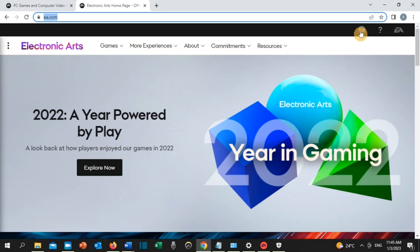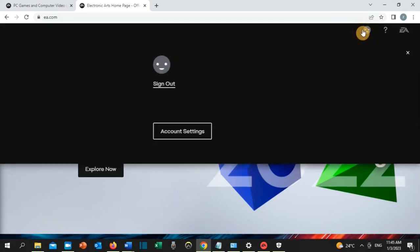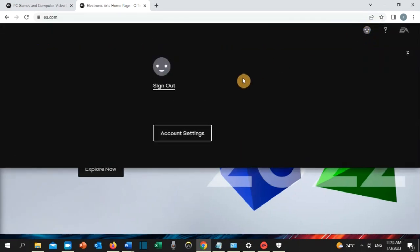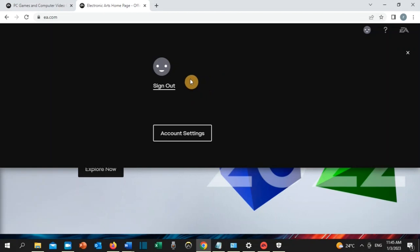You need to click on the person's icon and click on sign in or log in. I'm already signed in, so if you are not signed in to ea.com, click on sign in.